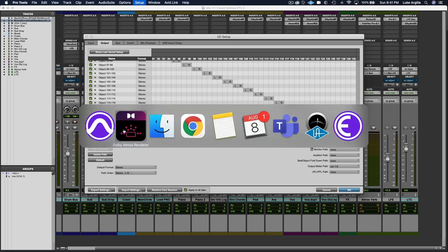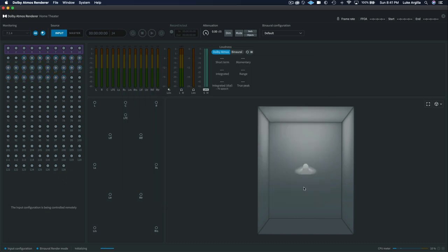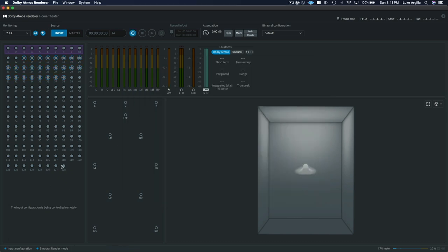And from there, you'll want to set it to 129 in the renderer. And the reason I like to assign it to 129 is that it comes after the last object at 128.